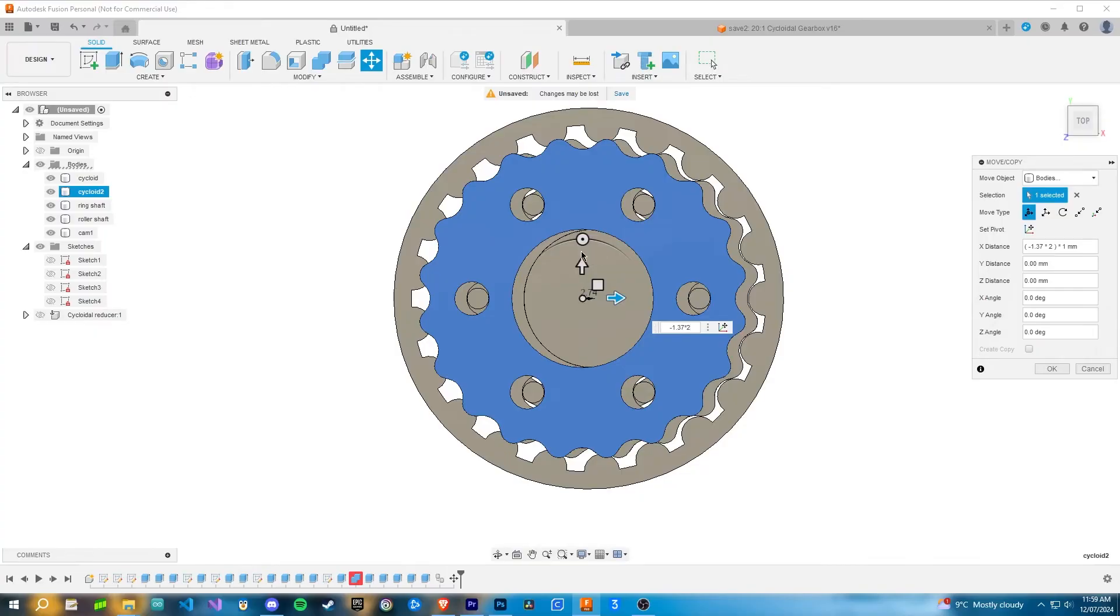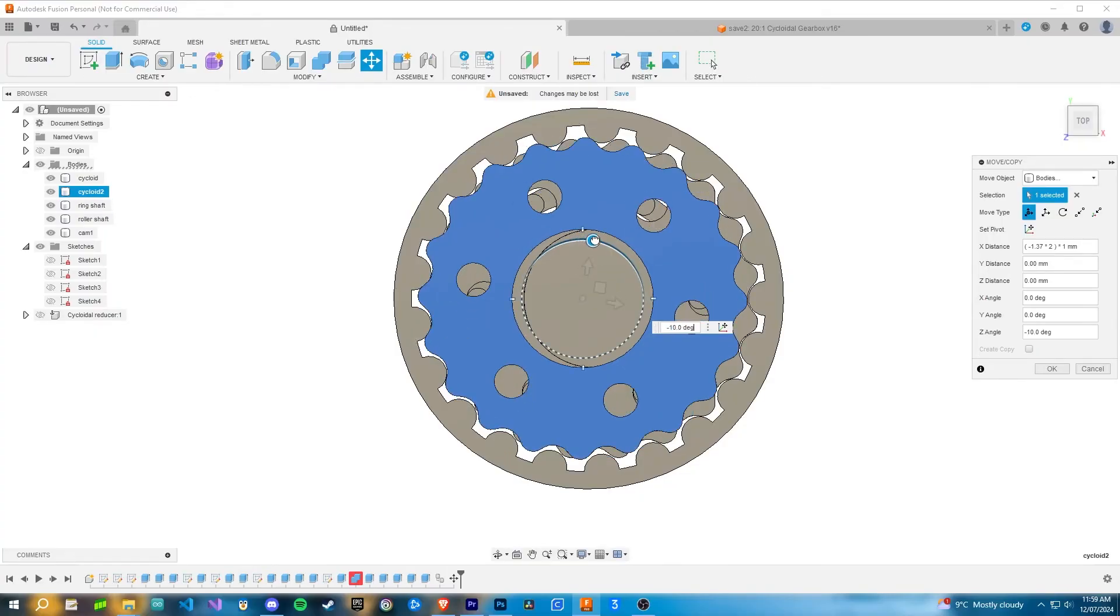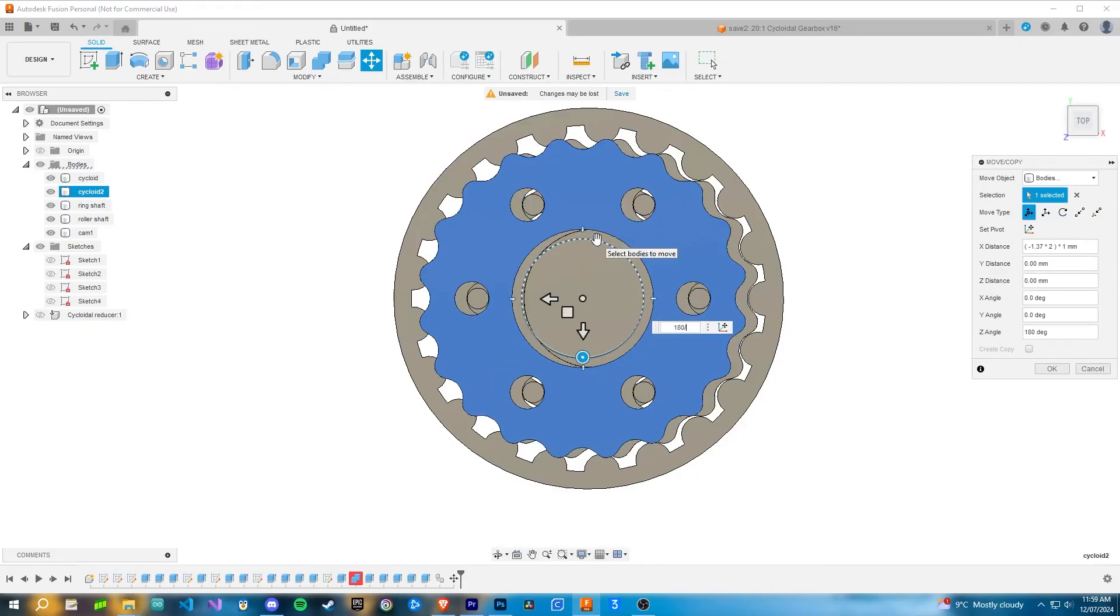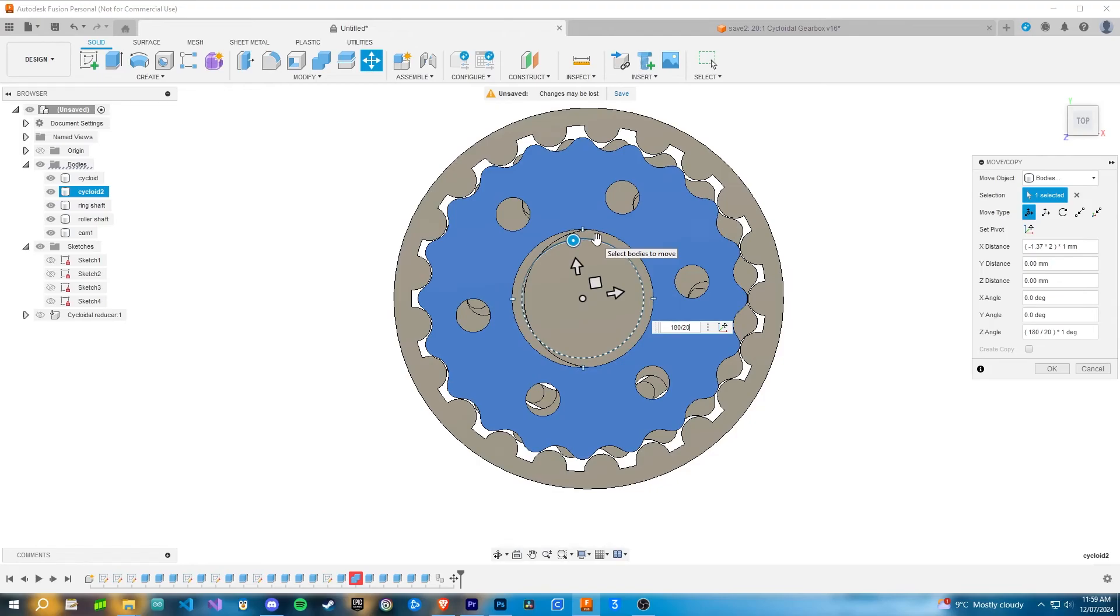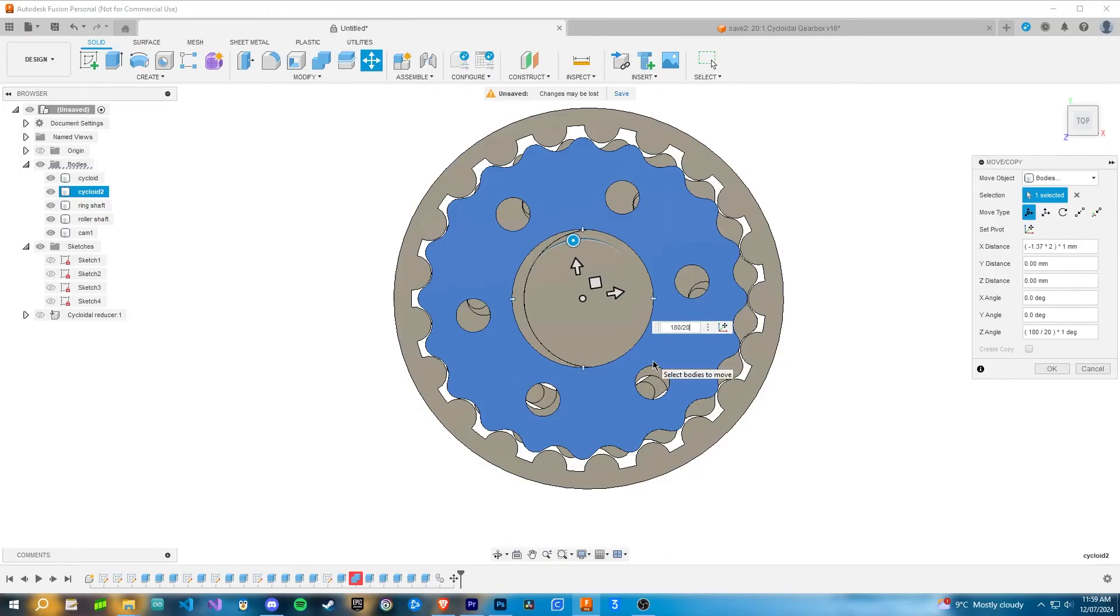That moves the cycloid over here, but then you'll find it doesn't align with the ring shaft. To fix that, you've got to rotate the cycloid 180 degrees divided by whatever your reduction ratio is. For me, that's 20, which moves the cycloid so it matches in there. But then you'll realize that it doesn't align with the roller shaft pins. I don't know if this is only an issue with the reduction ratio that I chose, it might not be an issue for you.